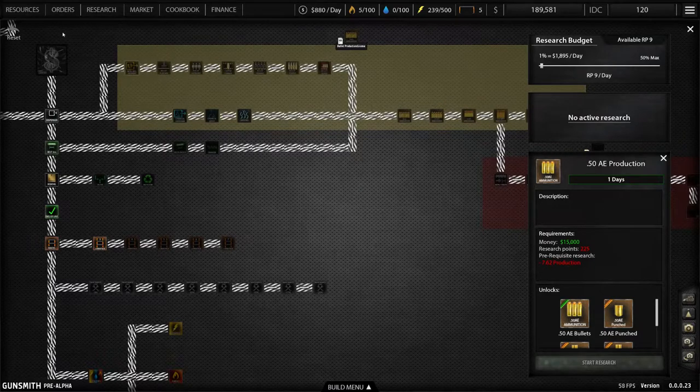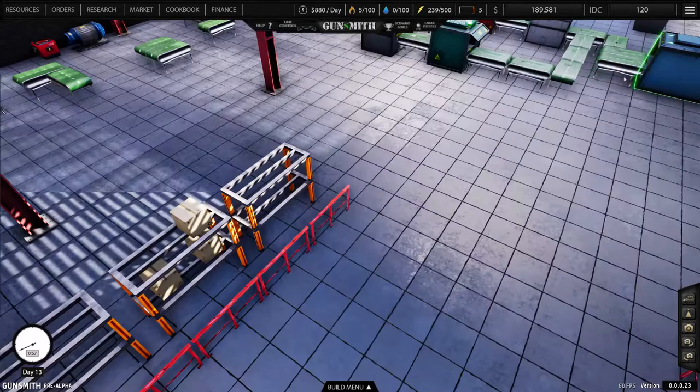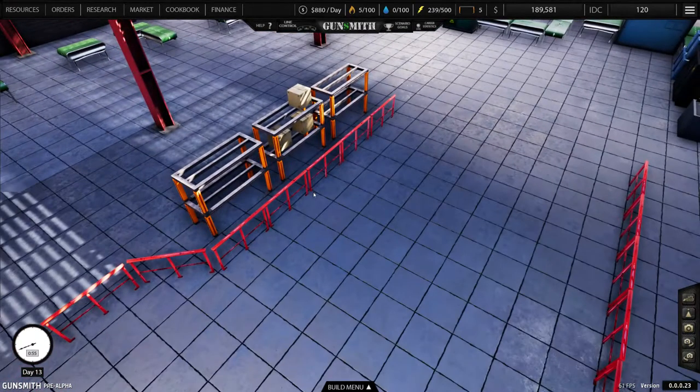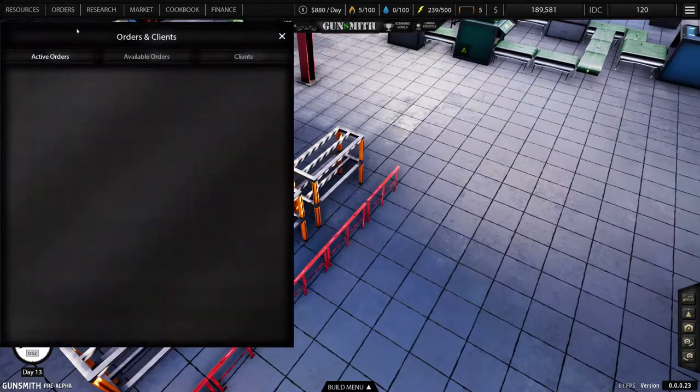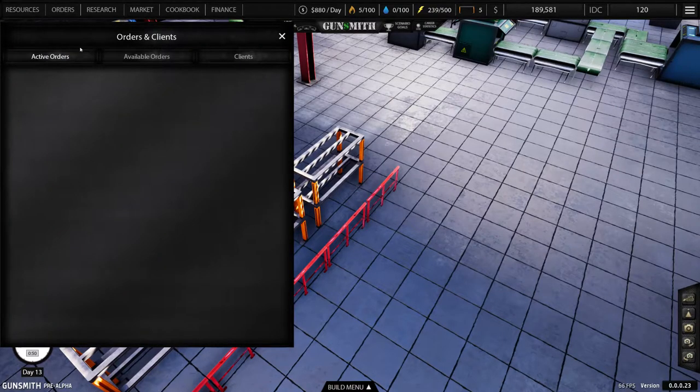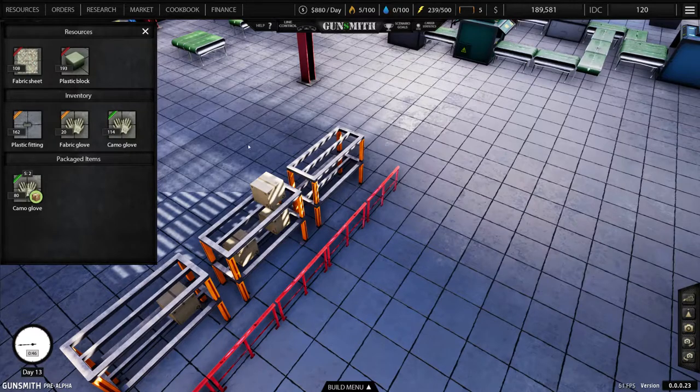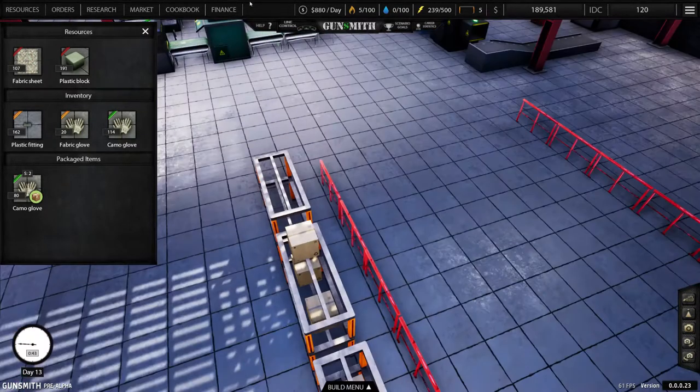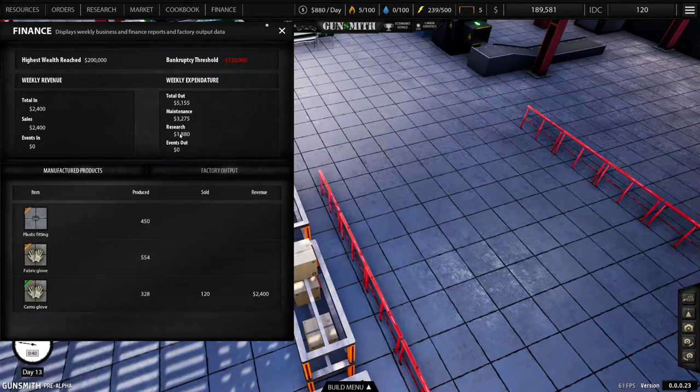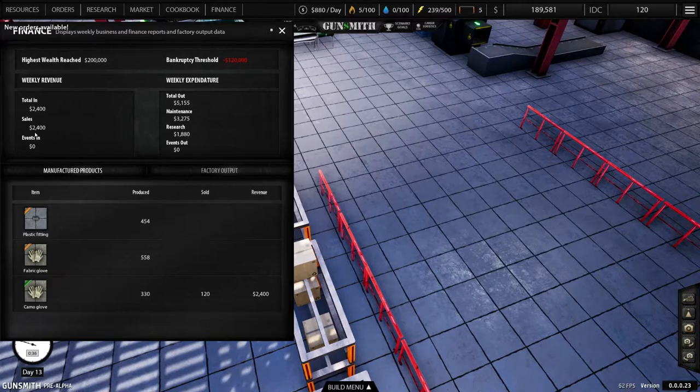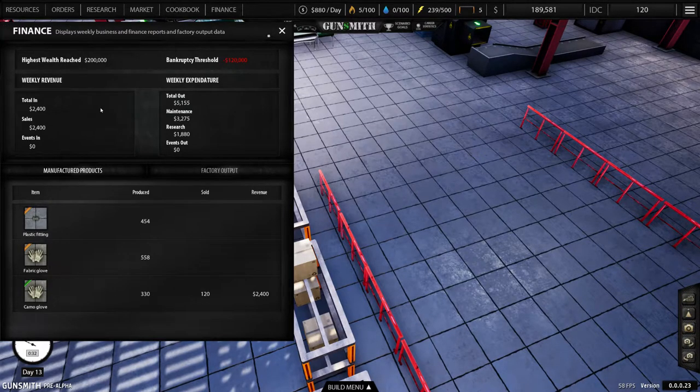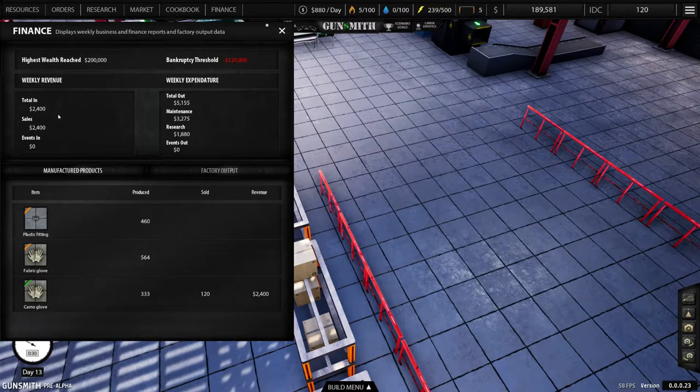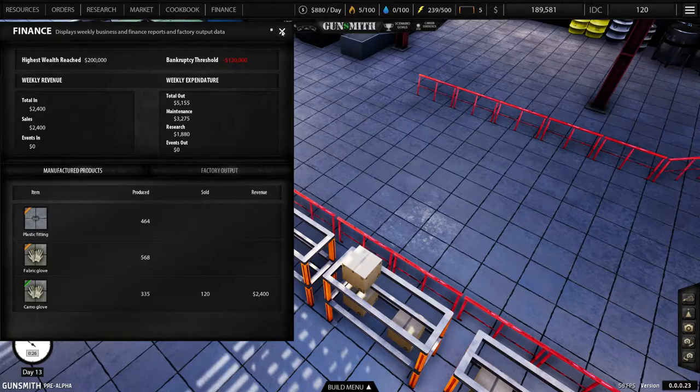Wonder why our reputation just decreased, we didn't do anything. All right, let's see, take a look at our, we only have 80 gloves, still have plenty of resources. Let's look at our finances. They have 22,400 sales. That looks like we're pretty much breaking even at this point.